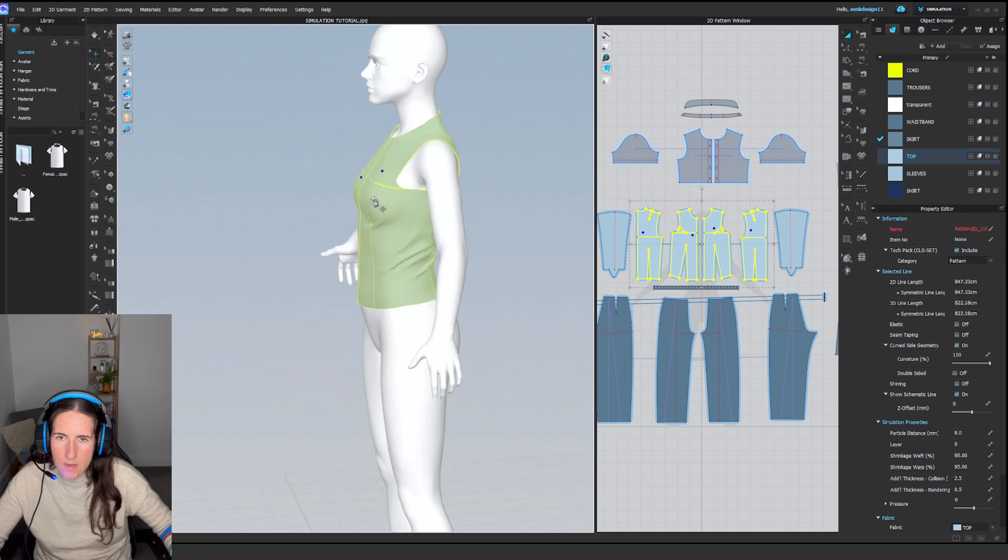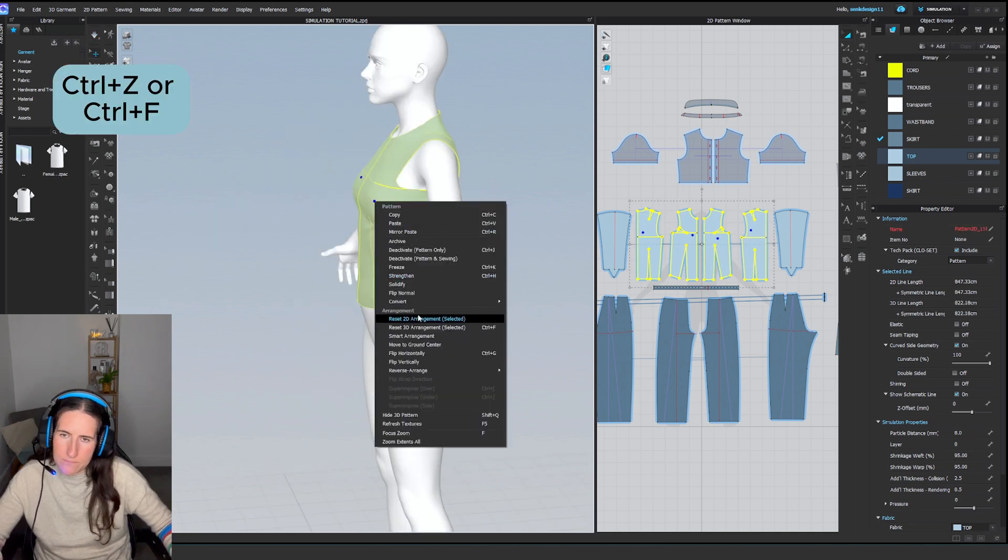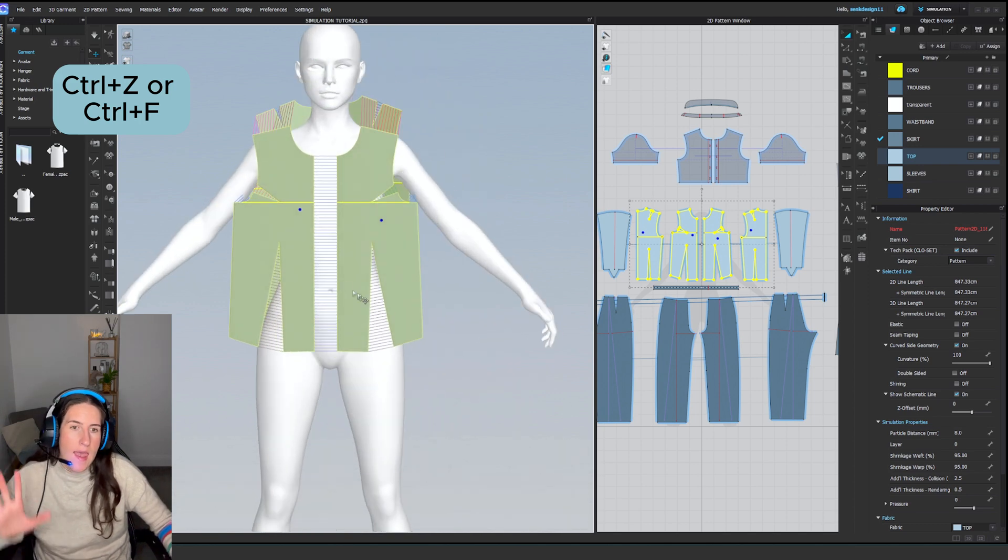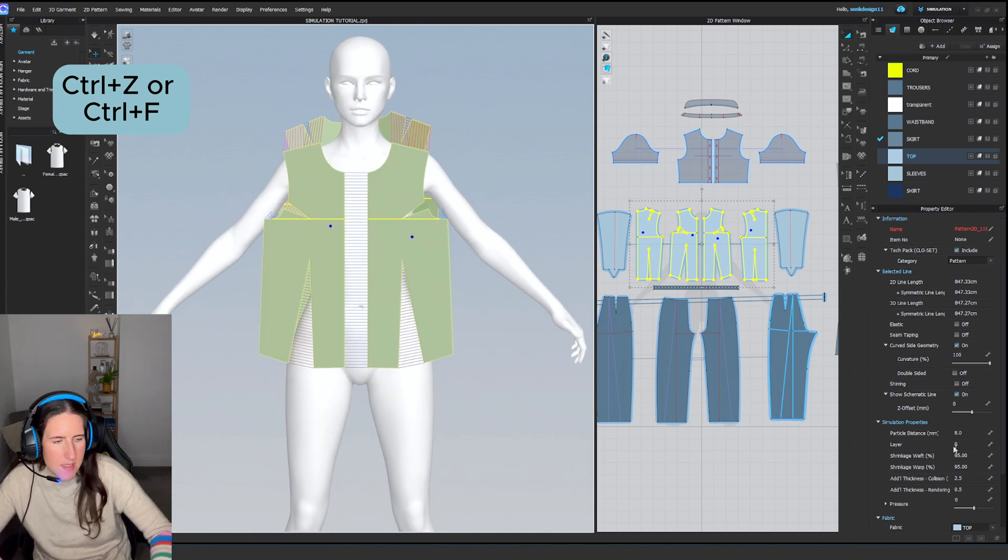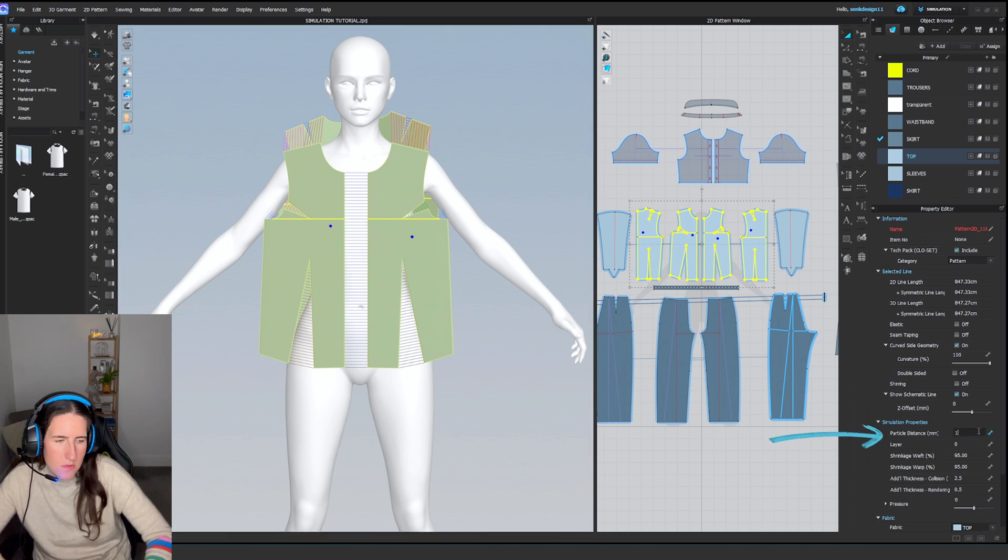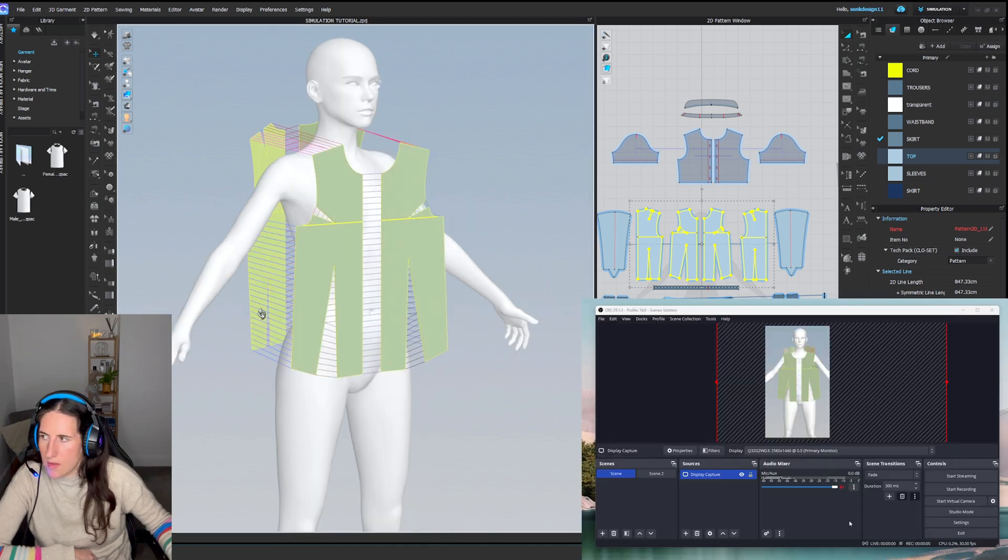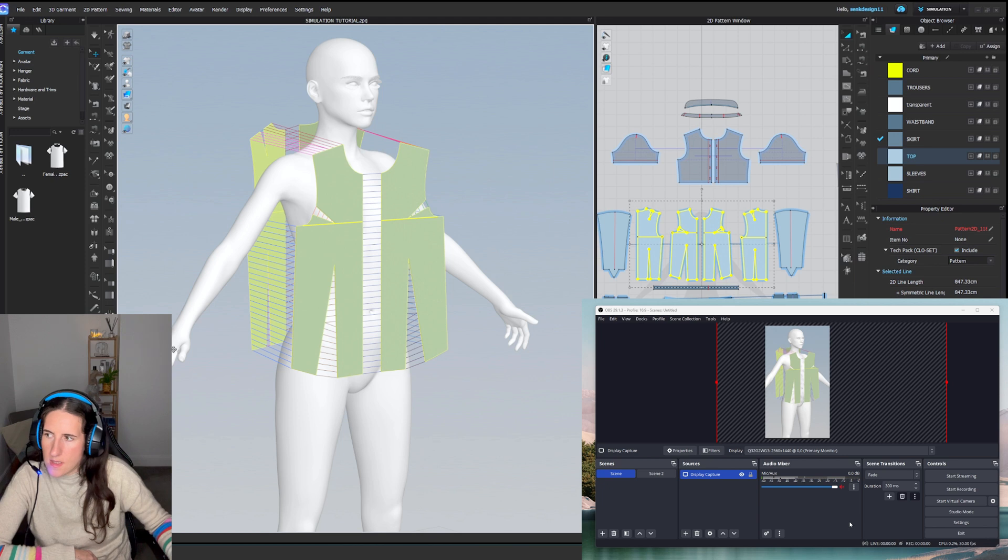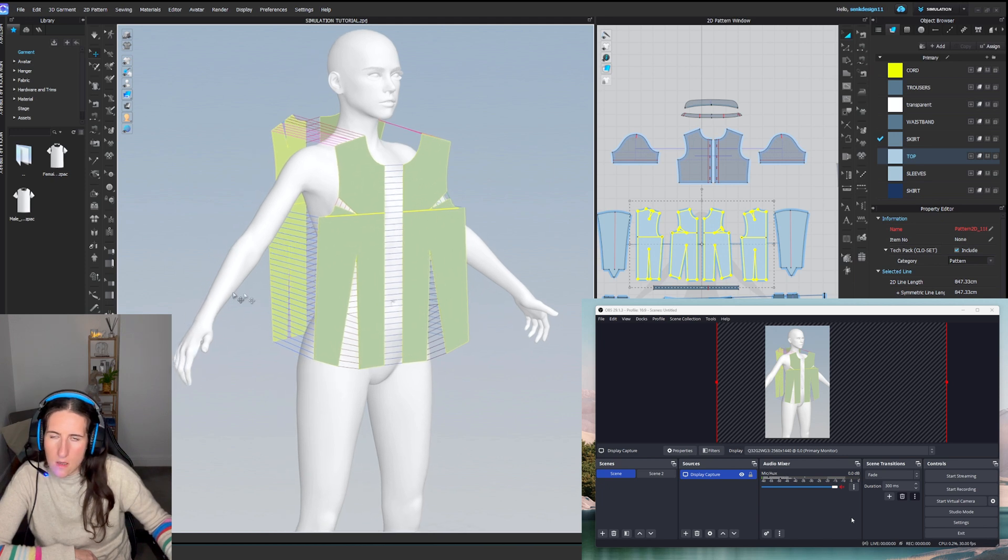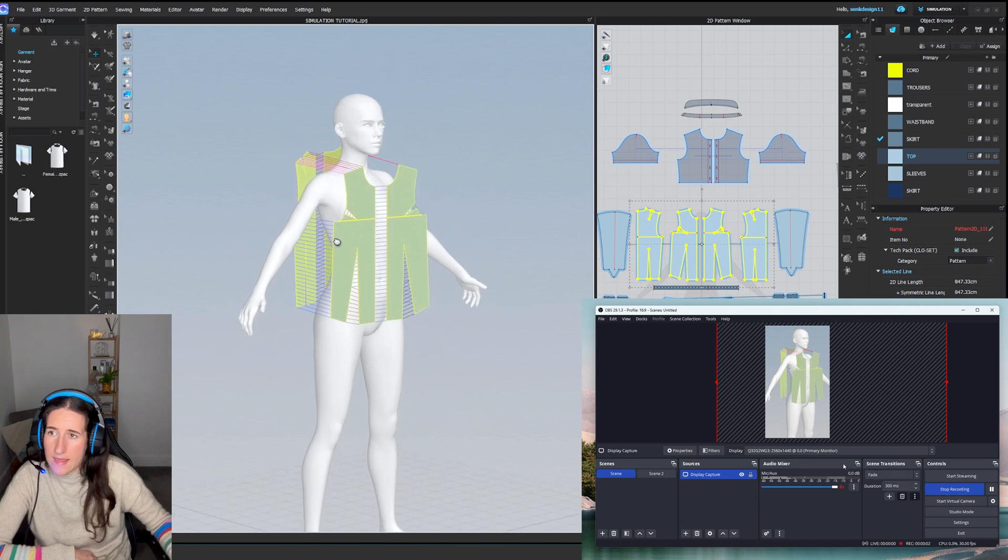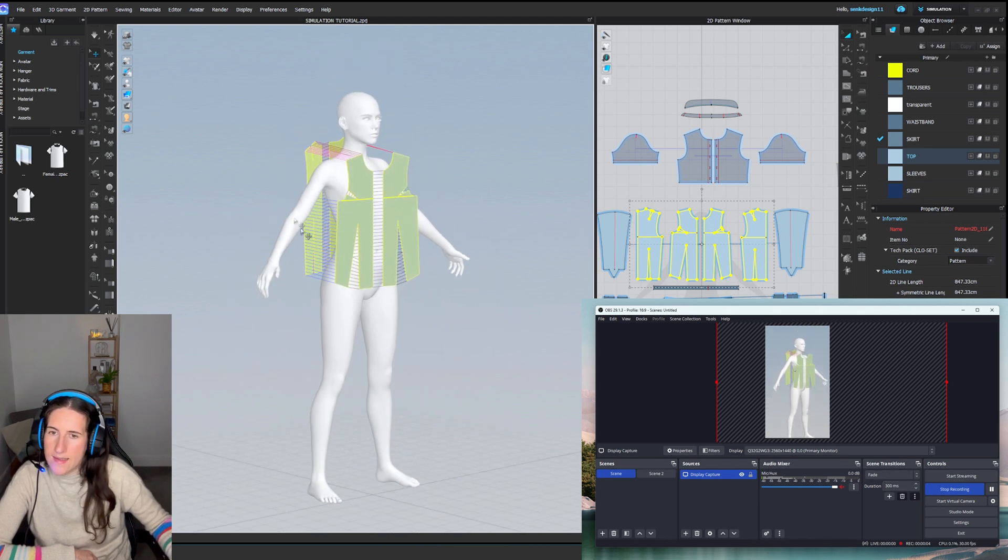If you simulate the garment and you're not really happy with the simulation—it's a bit glitchy or not very smooth—what you do is go back, reset the 3D, and you can also increase the particle distance to 15 or 20. Then go back to OBS, click Record, set your angle, and click Simulate.